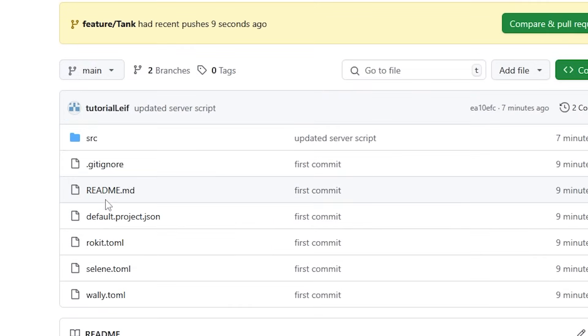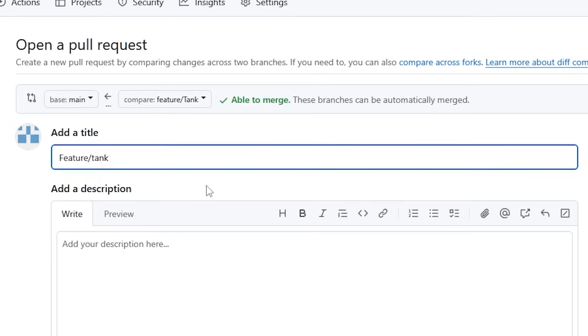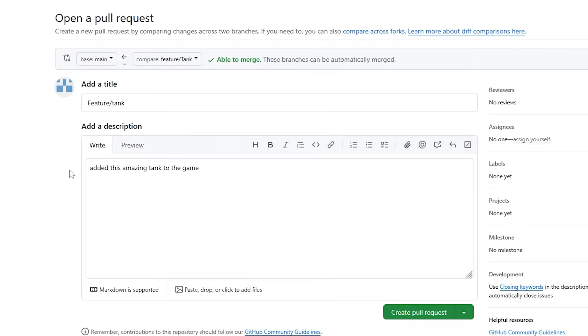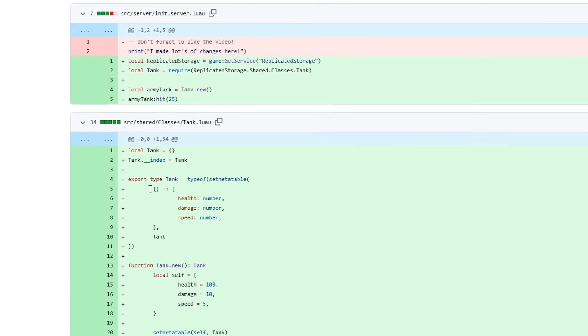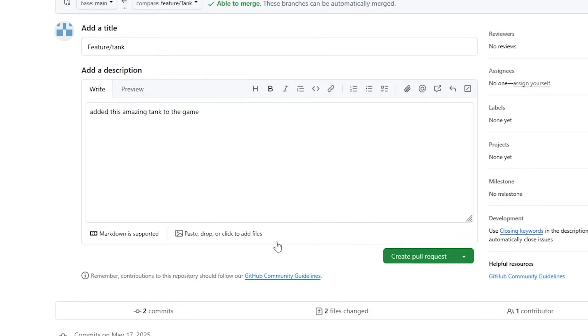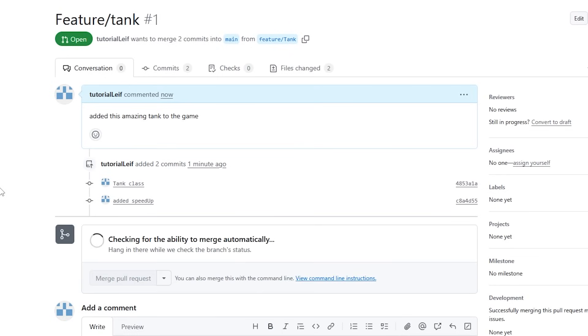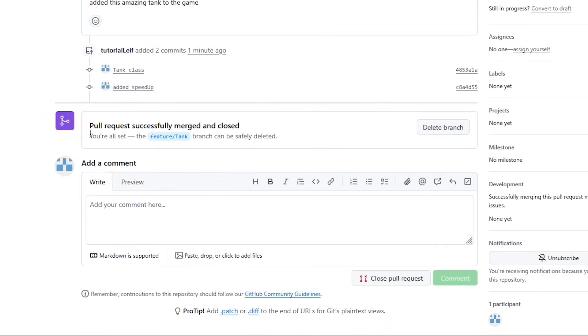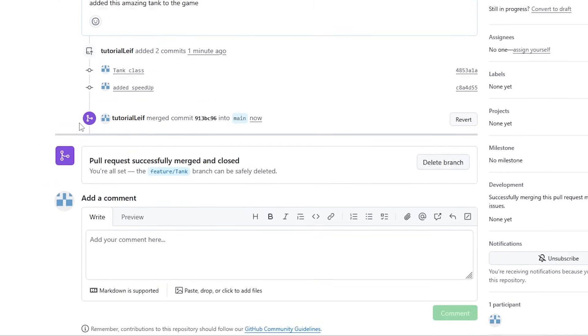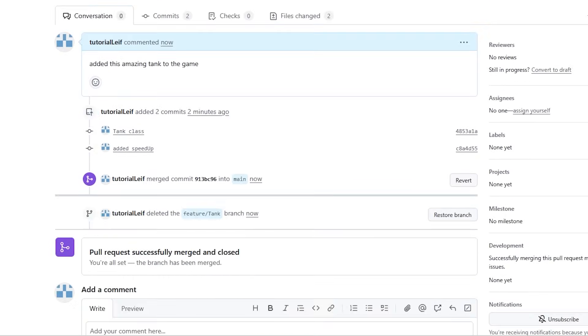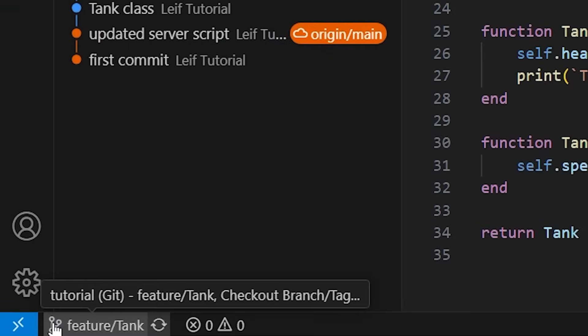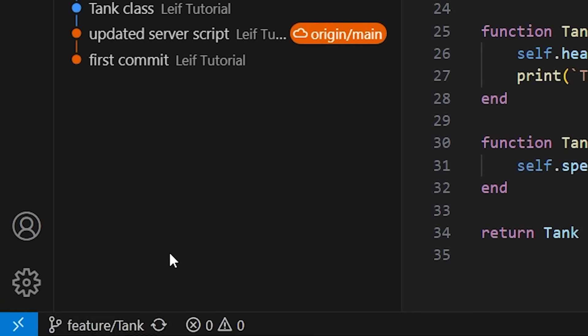On GitHub, you can manage branches, review code, and perform pull requests. Once merged, you should pull the changes into your local repository.